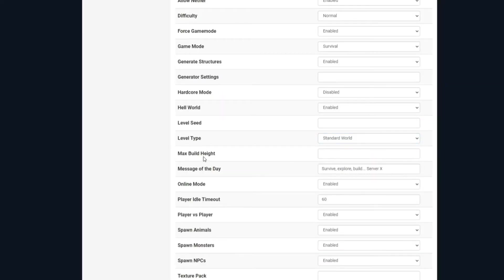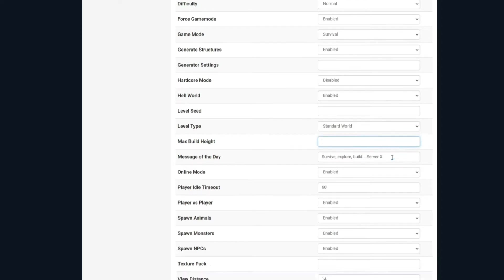Max build height, you can change this here if you want. It is set at 256, but you're able to change it through this setting.